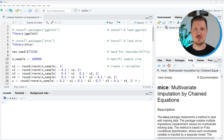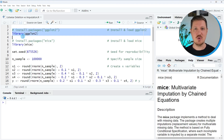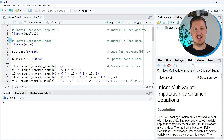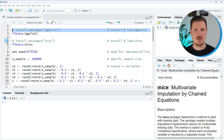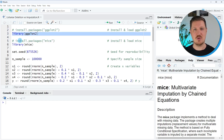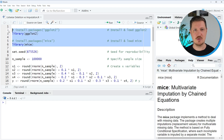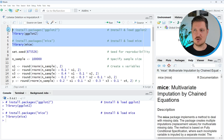As a very first step we have to install and load two packages for this video. In lines two and three we are installing and loading the ggplot2 package, which is used for data visualization. Then in lines five and six we install the mice package, which is used for missing data imputation. I have already installed these packages, so I'm just going to load them with lines three and six of the code.